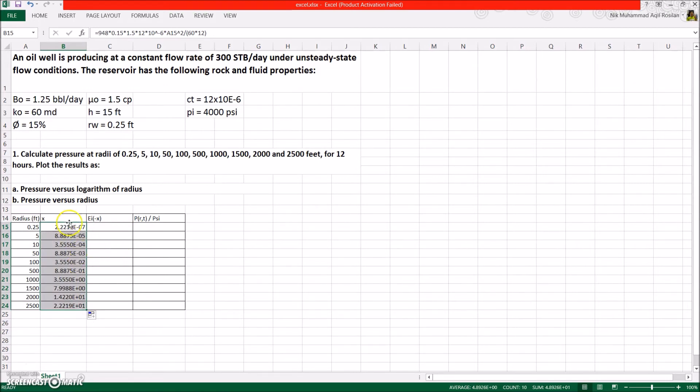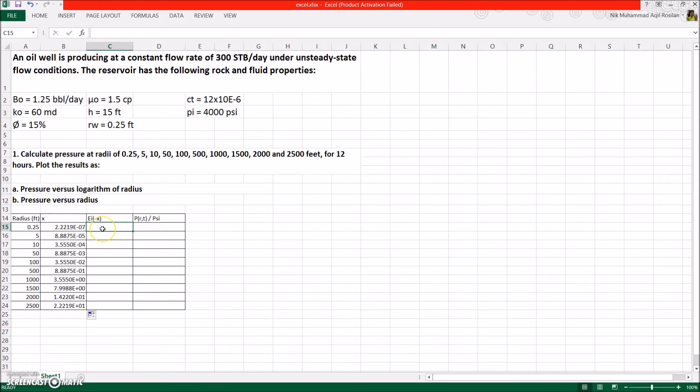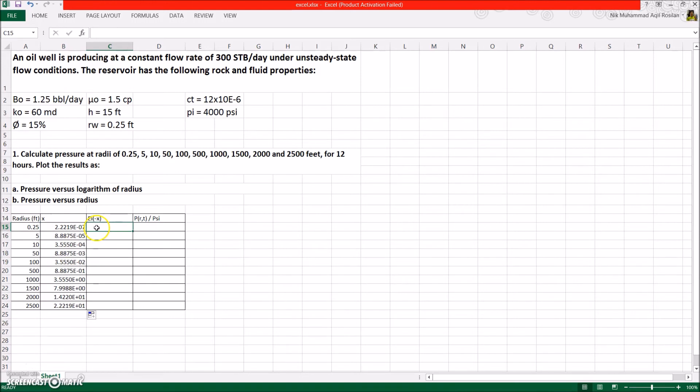Now, you have the value of x. From here we need to categorize the x value to choose the proper formula. As for the first four value, they are less than 0.01. So we need to use the formula exponential integral of x is equals to ln 1.781 times x. Do the same thing as before but only to the affected value.